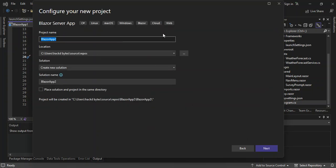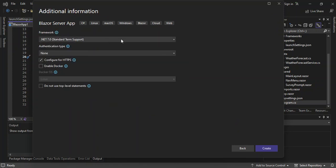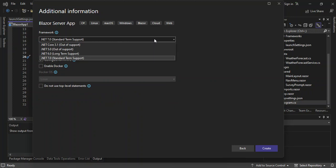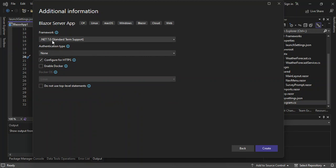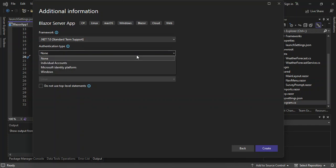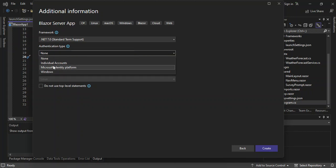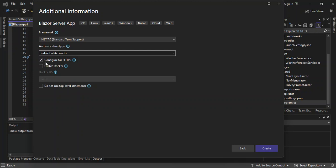Click Next. Here you can configure your project details, but we're not going to look too much into that. Click Next again. You can select the .NET framework version — for this video we're going to use .NET 7.0. You can also configure the authentication type: there are several options including no authentication, individual accounts, Microsoft identity platform, and Windows authentication. Let's go ahead and use individual accounts. You can also configure HTTPS — not necessary for this video, but if you're building for production I suggest you configure that. You can also enable Docker support, but we'll skip that and click Create.